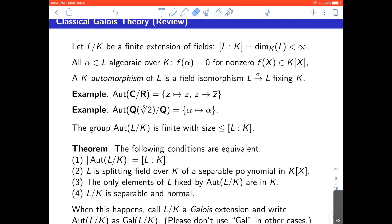Ordinarily one first sees Galois theory for finite extensions of fields. In a finite extension, everything in the top field is the root of a polynomial with coefficients in the bottom field. Galois theory is about automorphisms — we look at automorphisms of the top field that fix the bottom field pointwise. The most basic example is complex conjugation as an R-automorphism of the complex numbers.